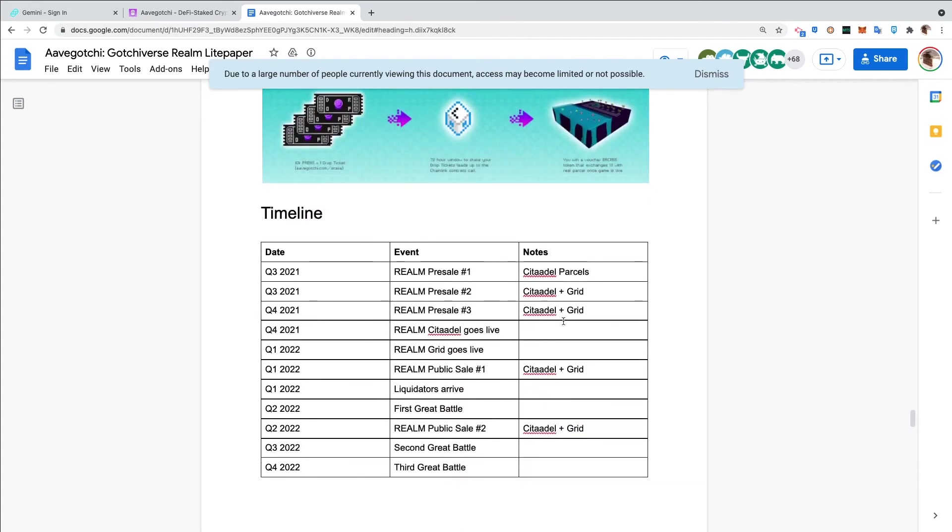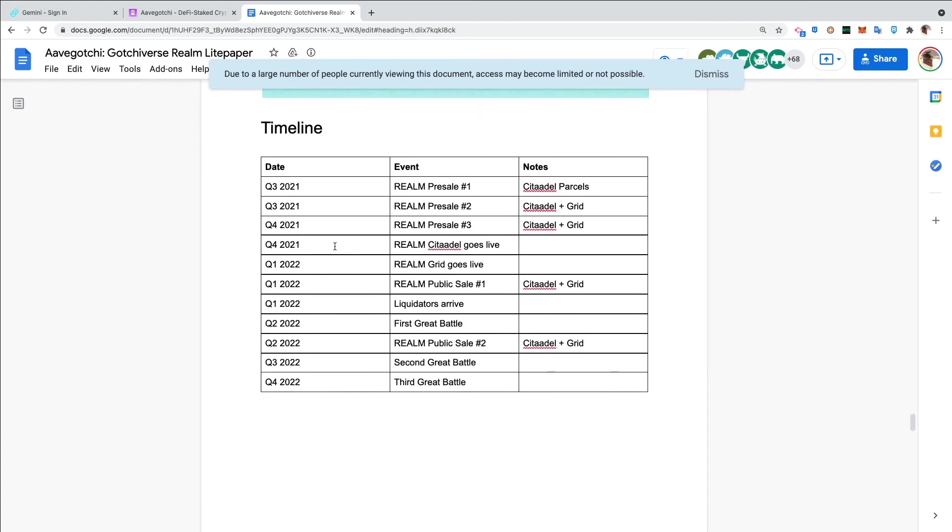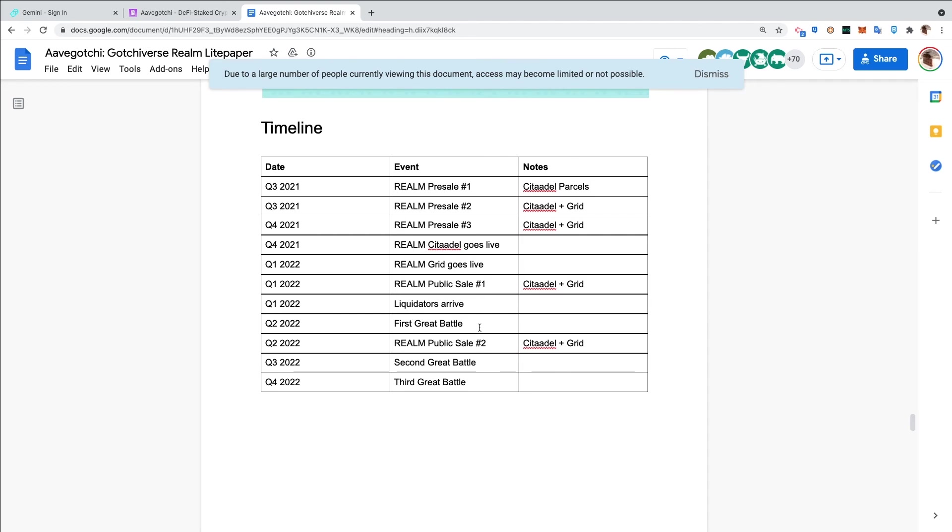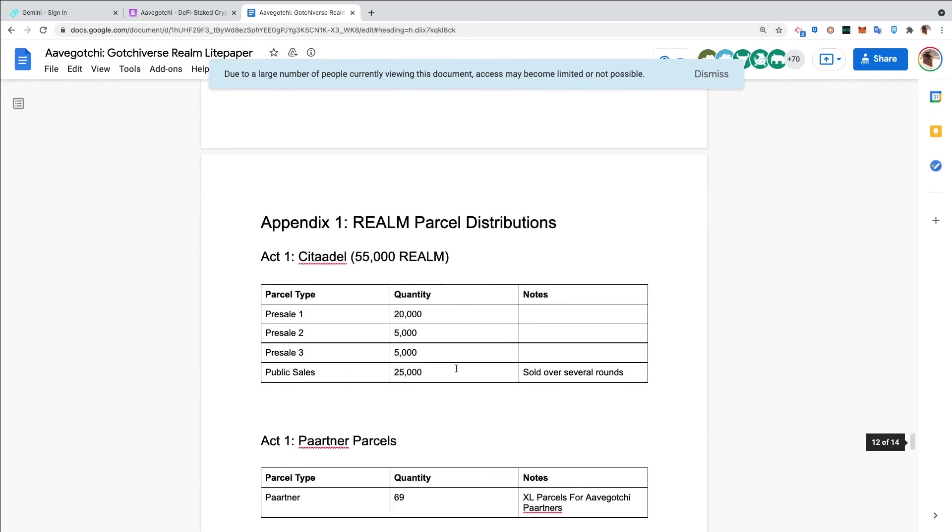This is the timeline. Q3 2021 we'll see the first, second, and third pre-sale of Citadel and Grid. Realm Citadel will go live in Q4. In Q1 2022 we'll have the Grid going live. We'll also have the public sale number one which will be Citadel and Grid. We'll receive our first batch of liquidators. Then in Q2 2022 we'll get our first Great Battle. We'll have a second pre-sale of the realm Citadel plus Grid in Q2. Q3 we have a second Great Battle. Q4 we have a third Great Battle.